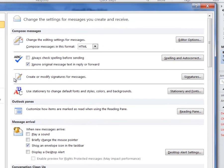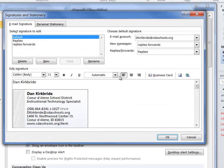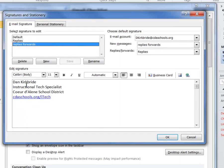and right here at the top we've got create or modify signatures for messages. I can go in here and this will show all the different signatures that I've created and I can screenshot each one of those and save them for when we open up our new Gmail accounts.